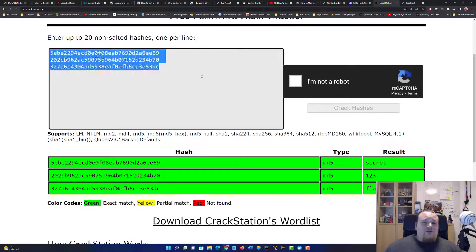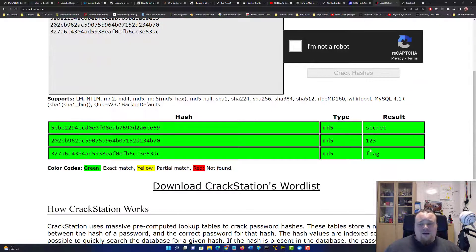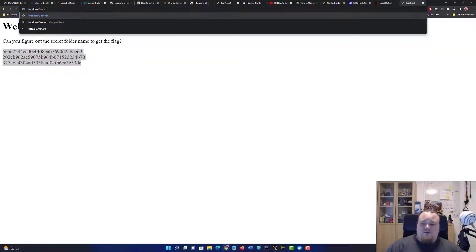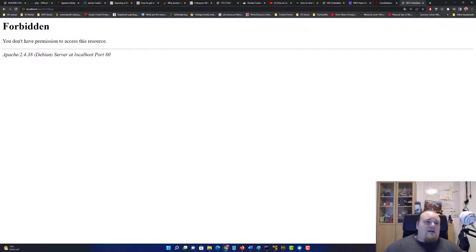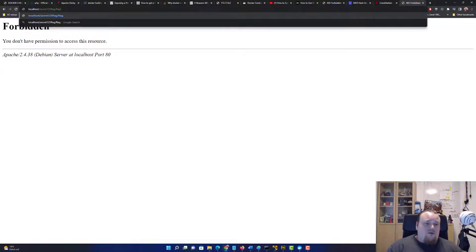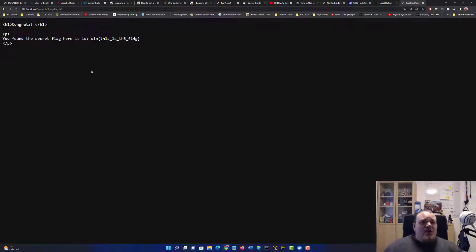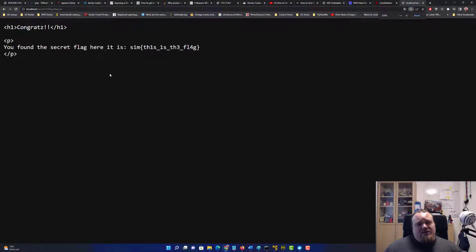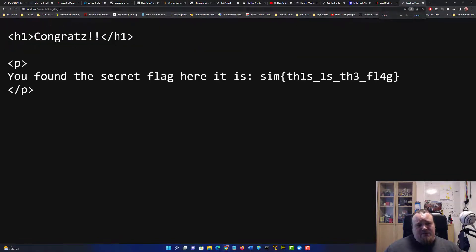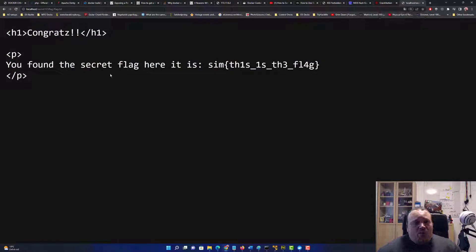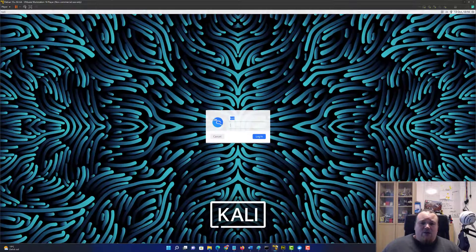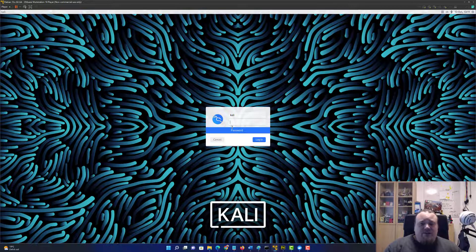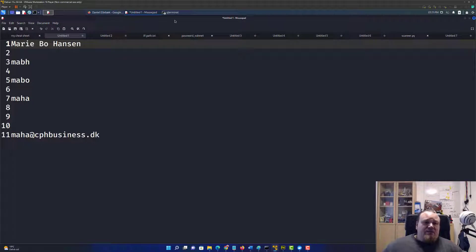Let's test it: we see the three hashes, copy-paste them into CrackStation — it reveals 'secret', '123', 'flag' — combine them to get 'secret123flag'. We navigate to that path and get 'Forbidden', then access flag.txt and get 'Congrats, you found it.' So we need to figure out the best way for users to discover flag.txt.